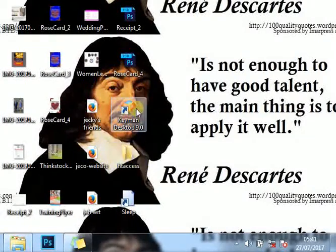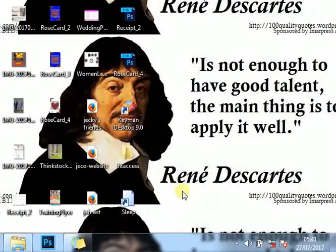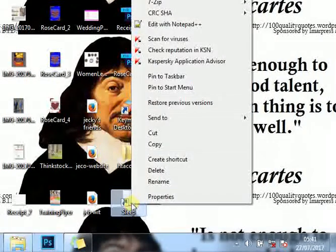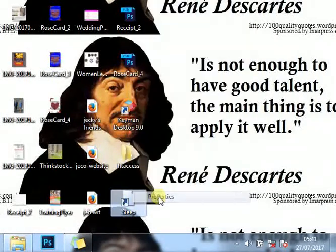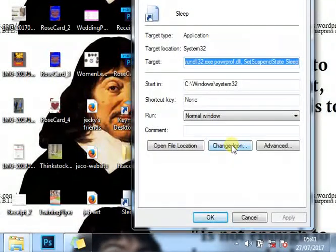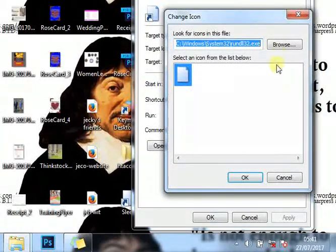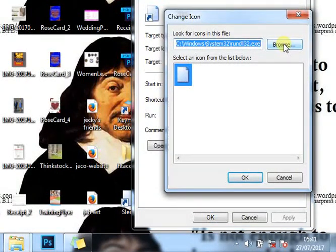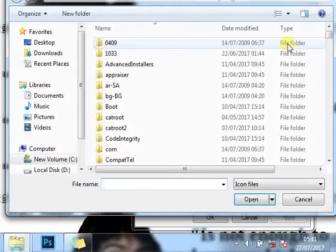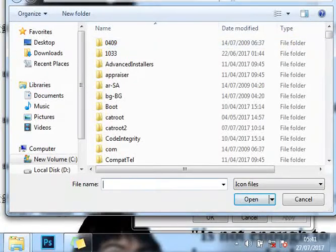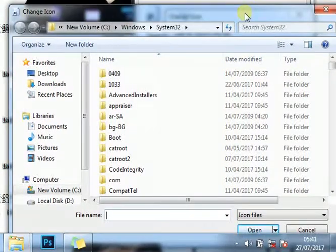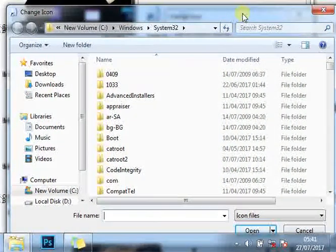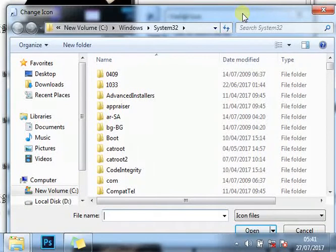We want to add a picture by right-clicking, come to Properties, come to Change Icon, and click Browse. There are some little icons that come with your operating system.